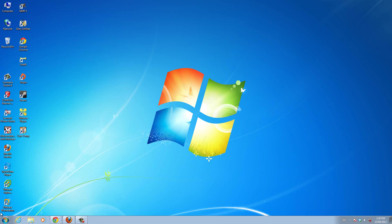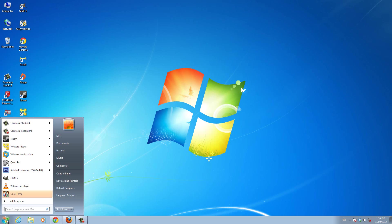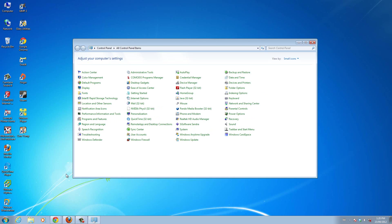Well, generally to do that, you go to Start, then you go to Control Panel, then you go to Programs and Features.